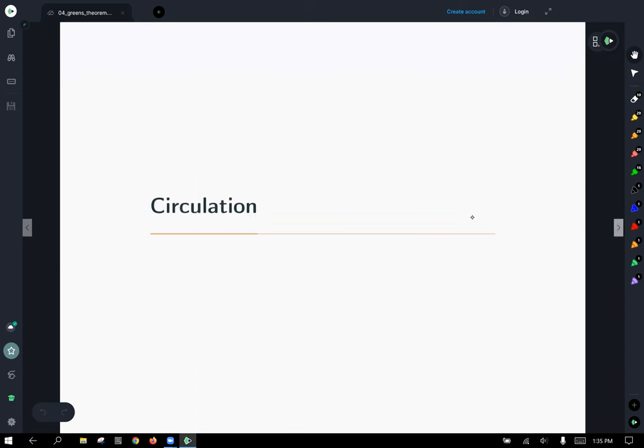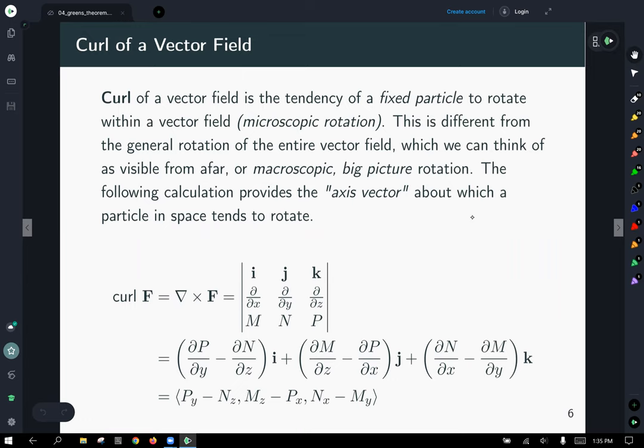The curl of a vector field is the tendency of a fixed particle to rotate within a vector field — microscopic rotation. You've zoomed in really, really far, focusing on that one little particle. This is different from the general rotation of the entire vector field, which is the macroscopic big-picture rotation. The following calculation gives us the axis vector about which a particle in space tends to rotate.